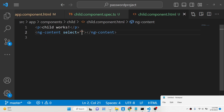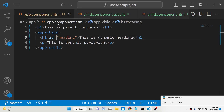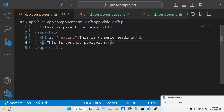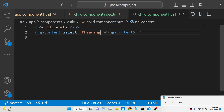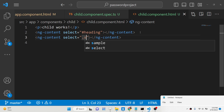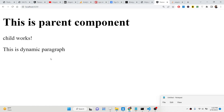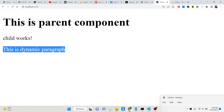Changing to the hash symbol for ID selection, the result still stays the same. Now suppose you give the paragraph a different class, such as 'sample'. To target it, you add a second ng-content with 'select=".sample"'. If you remove the first ng-content, you will see it only displays the paragraph — 'This is dynamic paragraph'. This way you can individually display elements passed from the parent component.